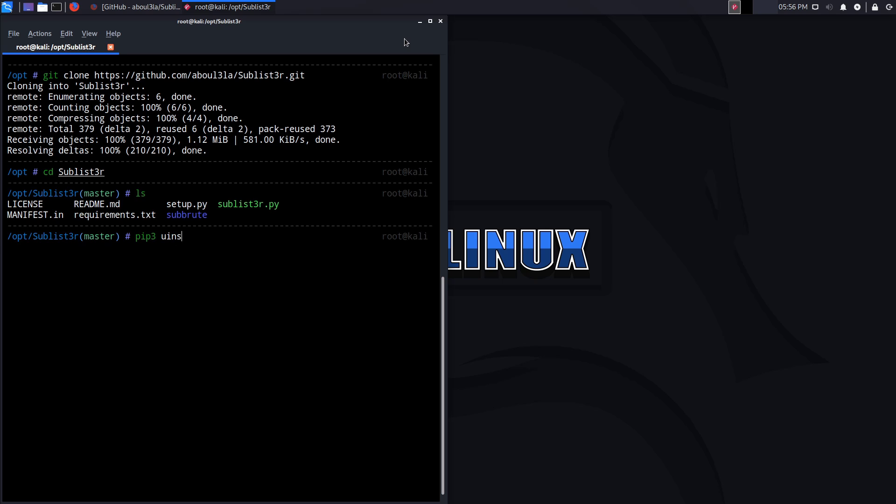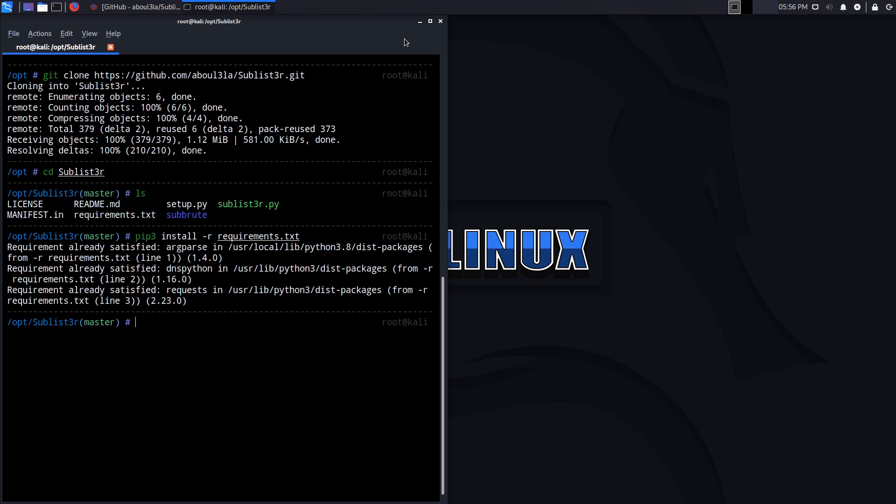If we just say CD sublister, we'll say PIP 3 install requirements.txt, and it's going to tell me that the requirements already satisfied. Excellent. So I don't really need to perform setup and we also have the sub root which is used for brute forcing which we're not covering right now because we're talking about passive recon.